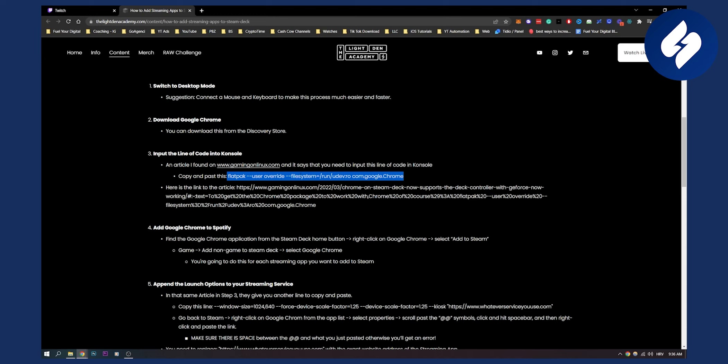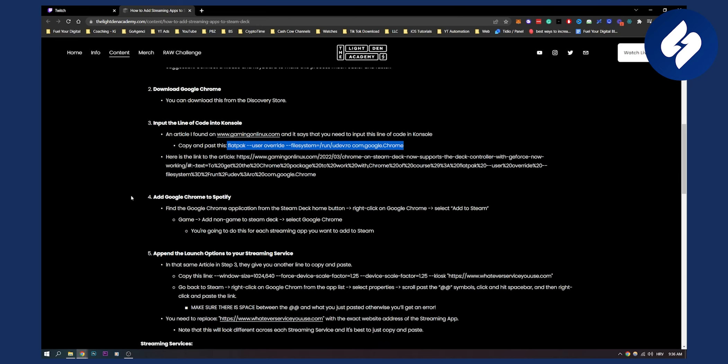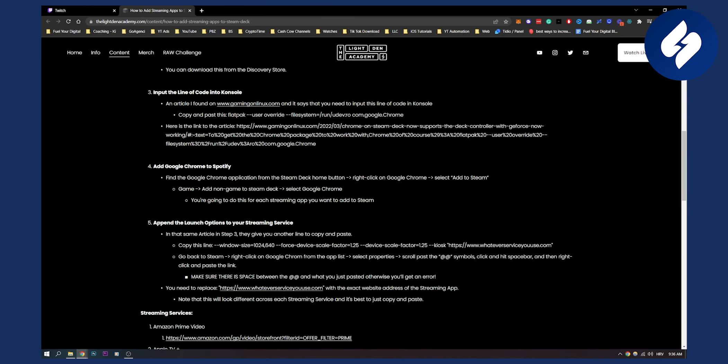Now after you put that line of code in console, then you need to add Google Chrome to Steam. Find the Google Chrome application from the Steam Deck home button, then right click on Google Chrome, select add to Steam, and then add non-steam game to Steam Deck. Now you're going to do this for each streaming app you want to add to Steam.